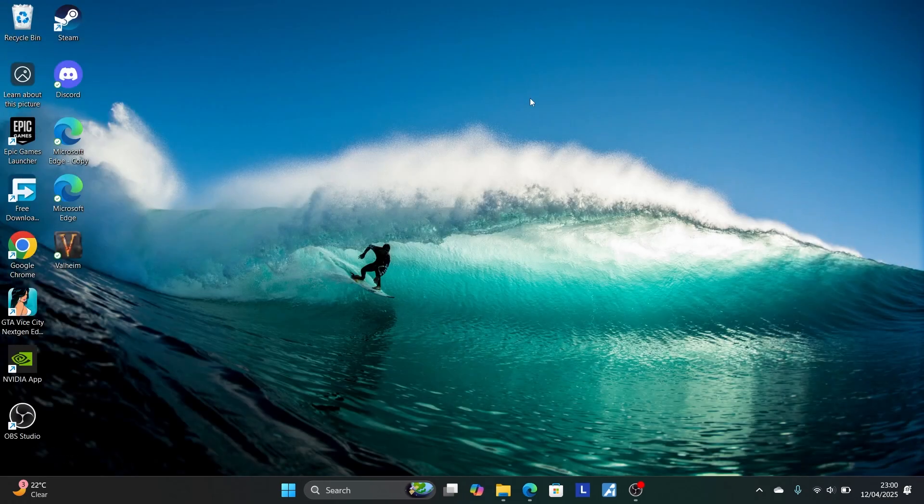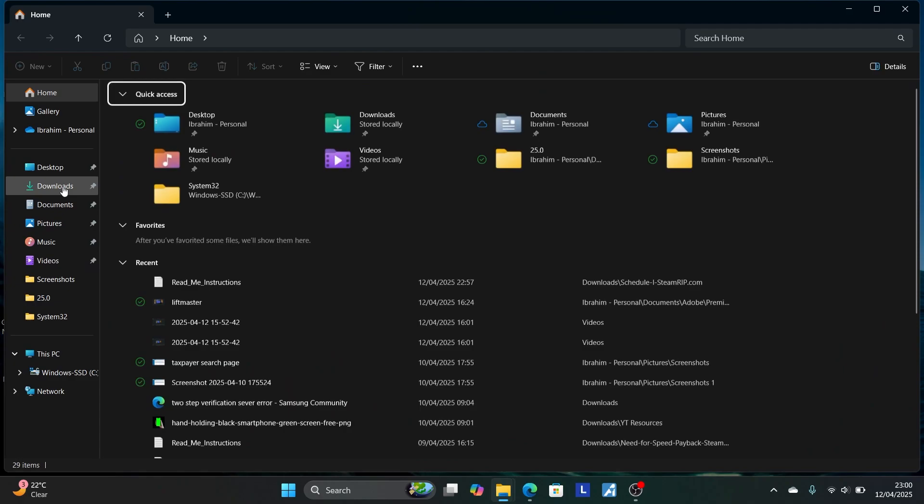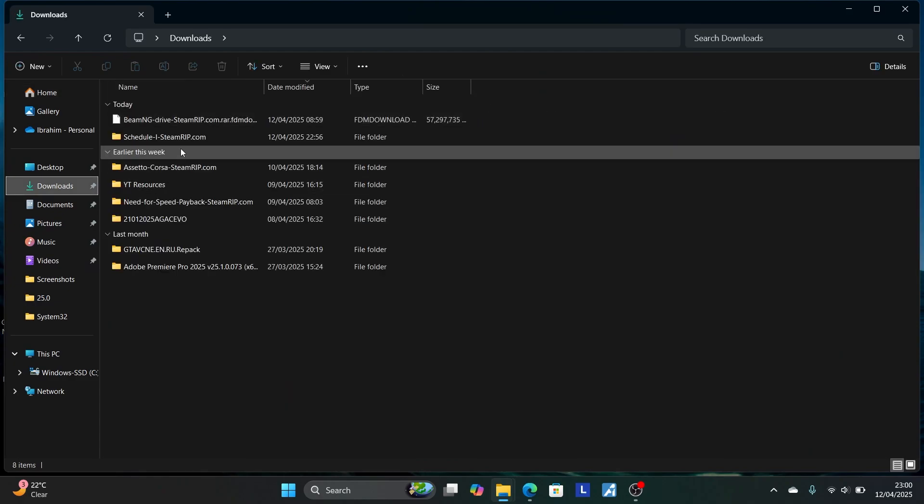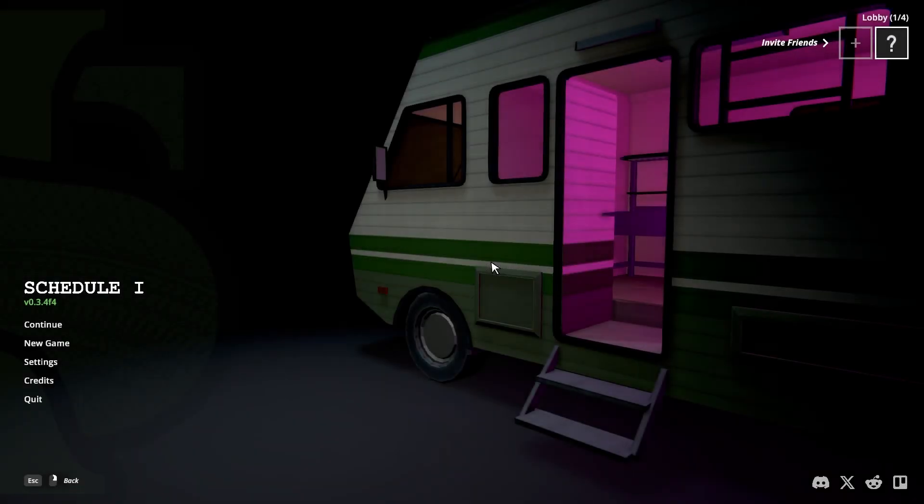Now you can launch the game without any issues. So let me launch it. As you can see the game launches without any issues. Thanks so much for watching and see you next time.